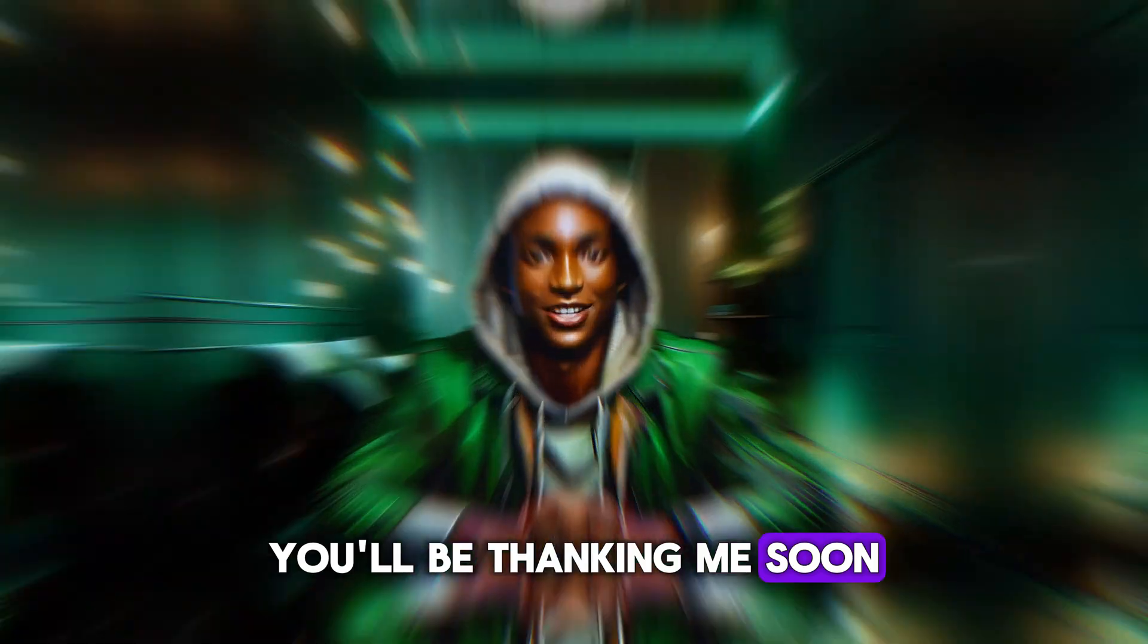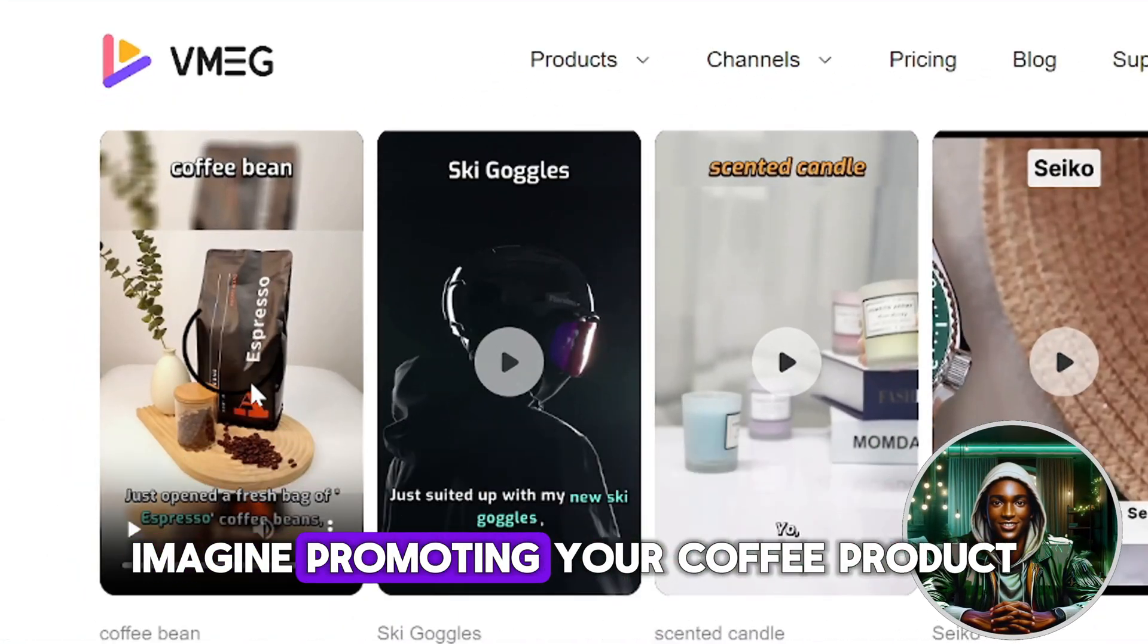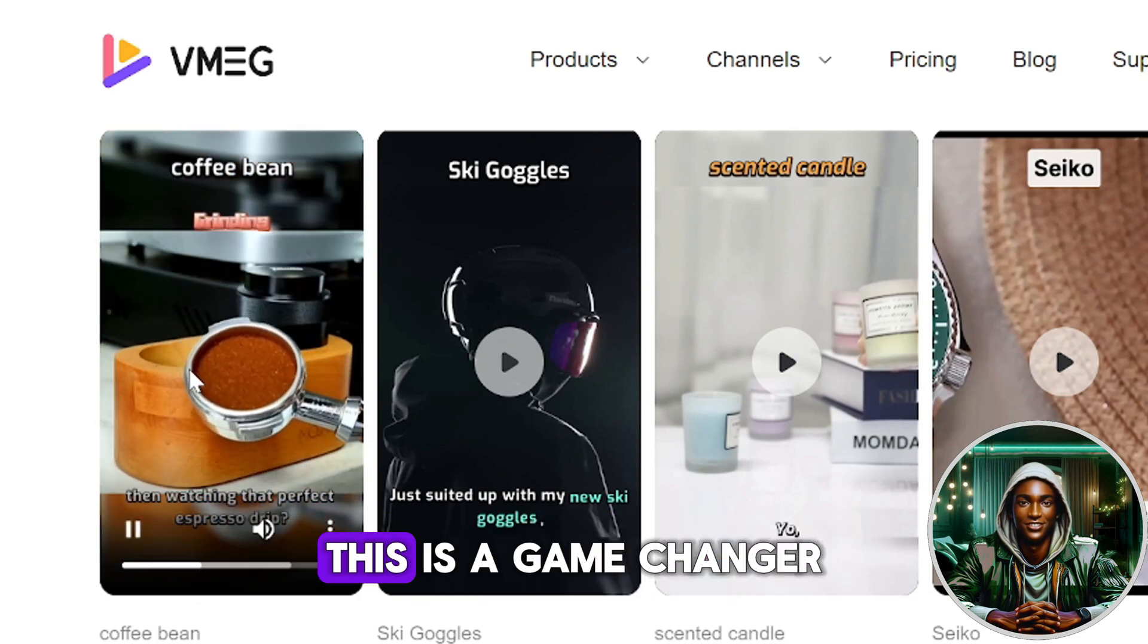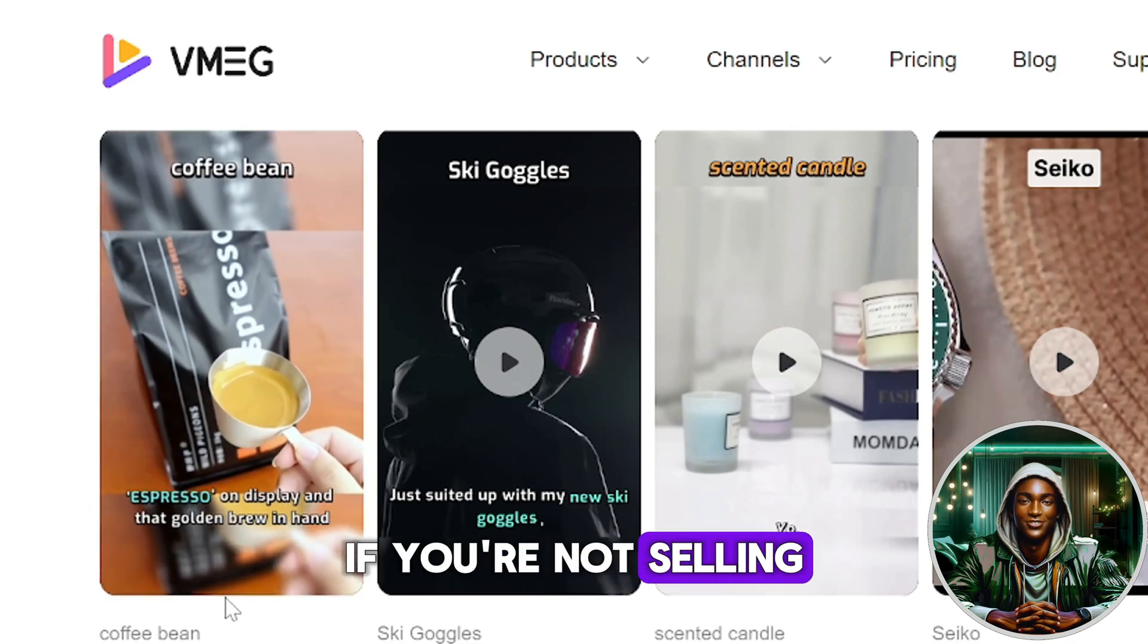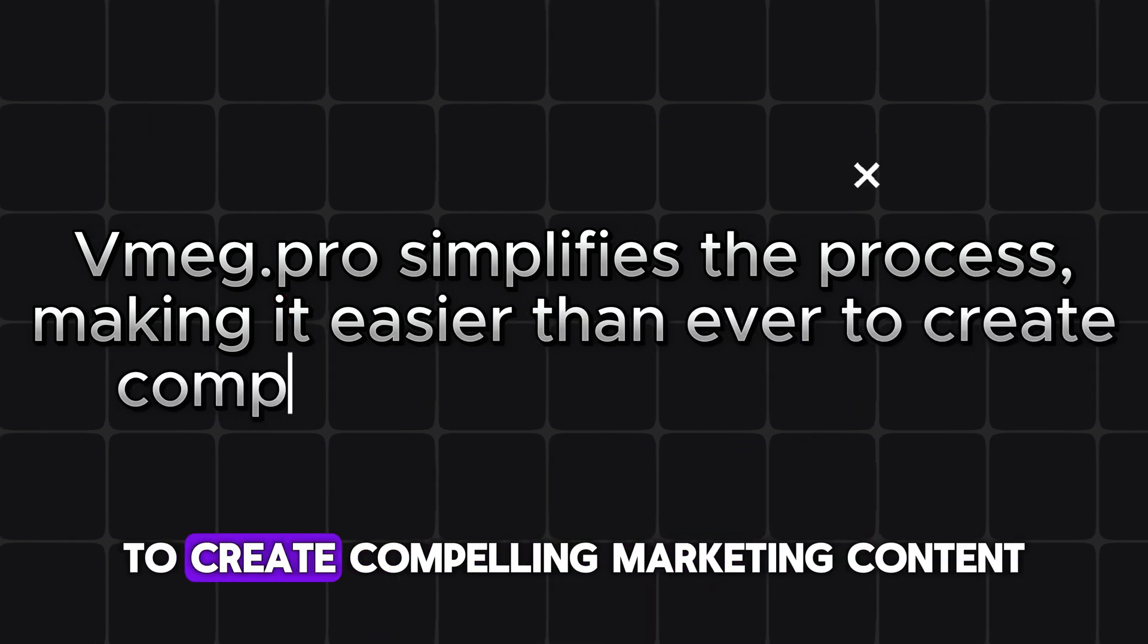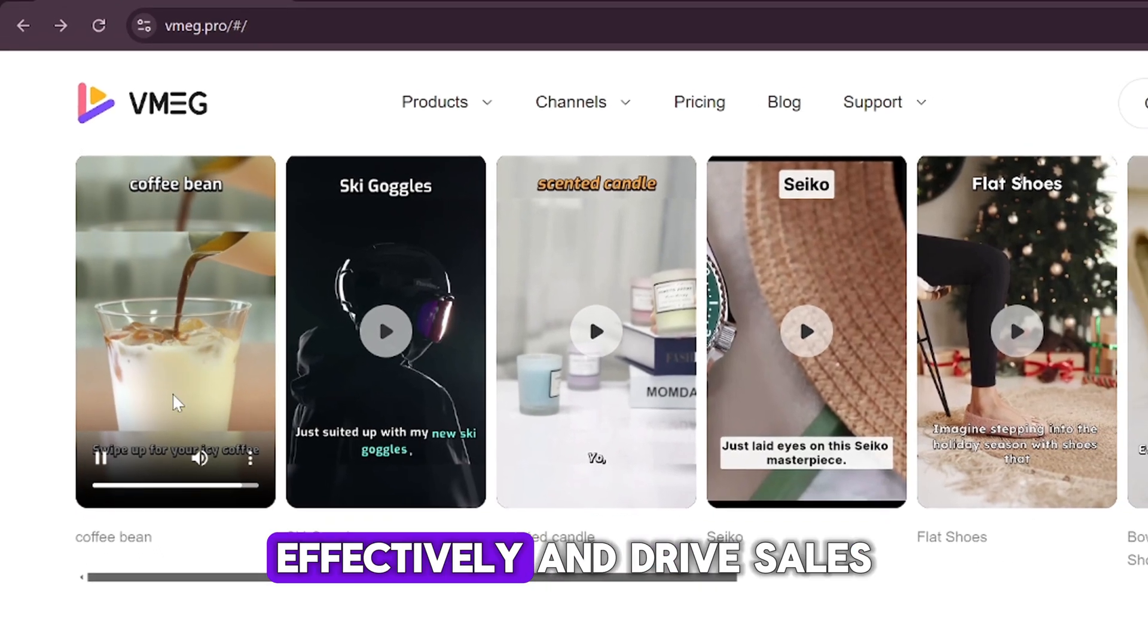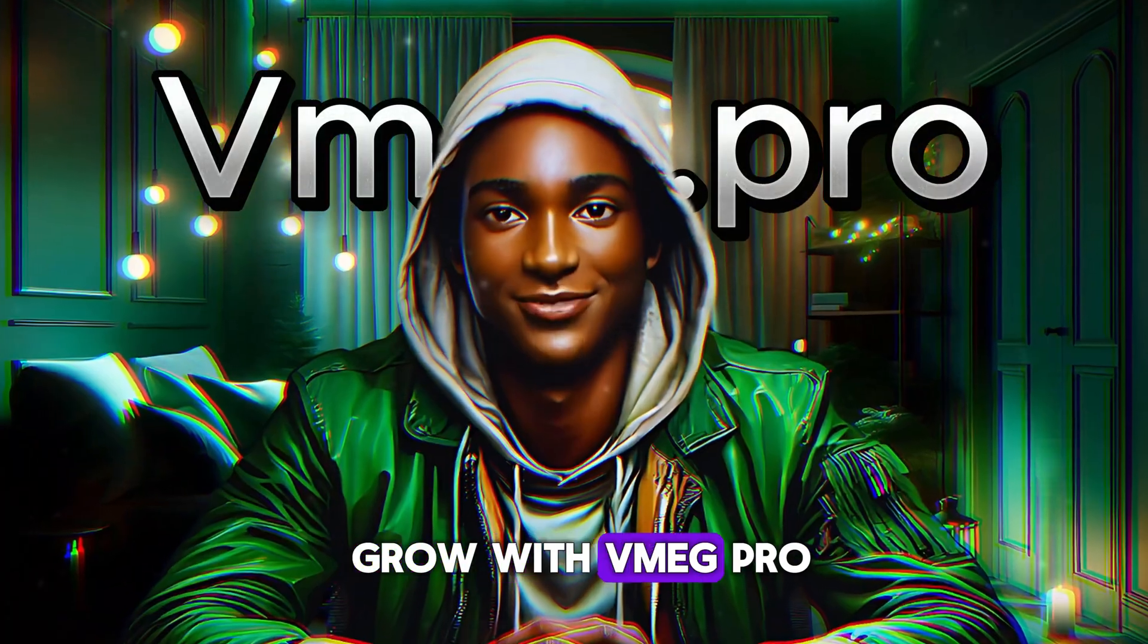You'll be thanking me soon. Here are some exciting ways you can use this AI tool to elevate your business. Imagine promoting your coffee product with eye-catching videos that capture its essence. For entrepreneurs and sales professionals, this is a game changer. Business thrives on buying and selling. If you're not selling, you're buying. Vmeg.pro simplifies the process, making it easier than ever to create compelling marketing content. No more excuses. This tool empowers you to showcase your products effectively and drive sales. Take advantage of this opportunity and watch your business grow with Vmeg.pro.